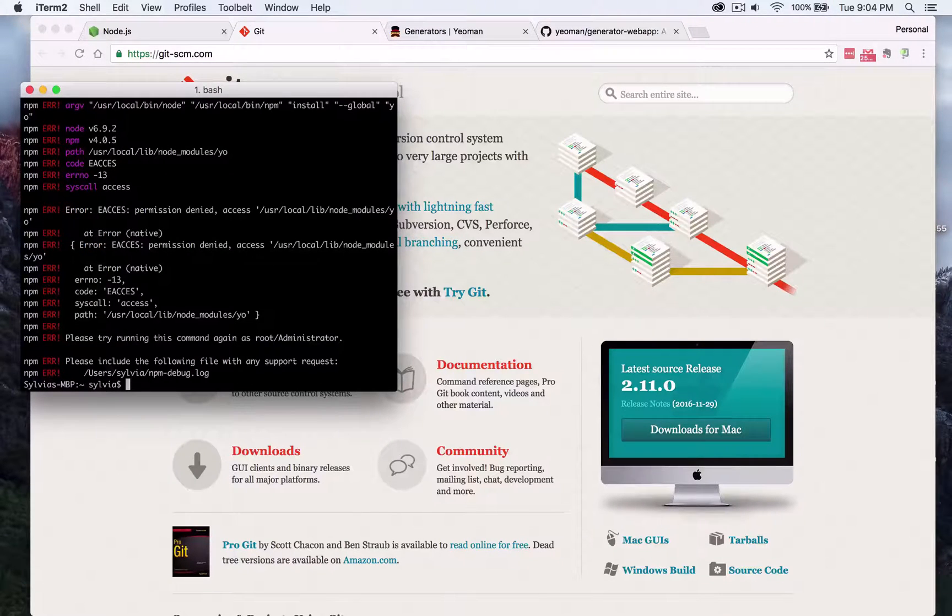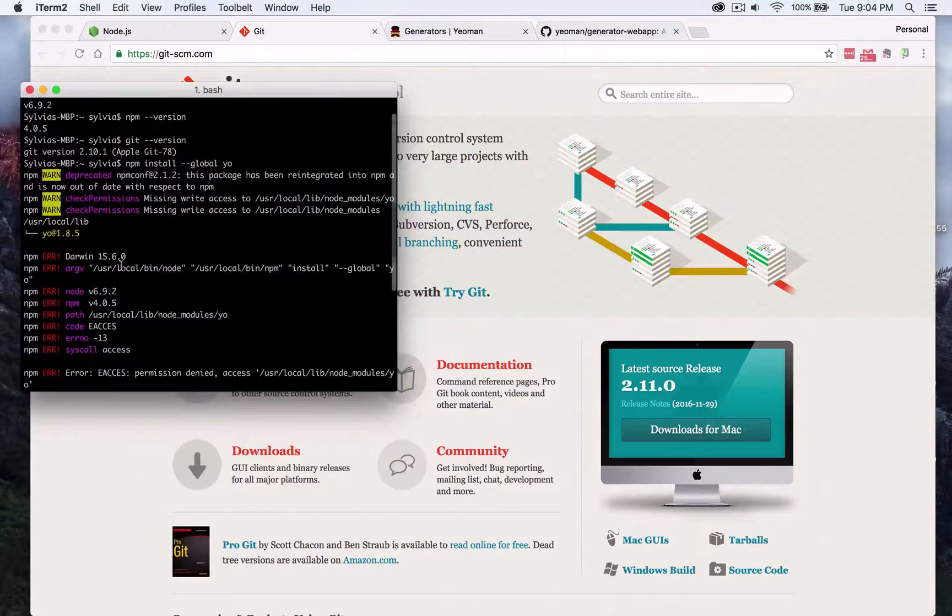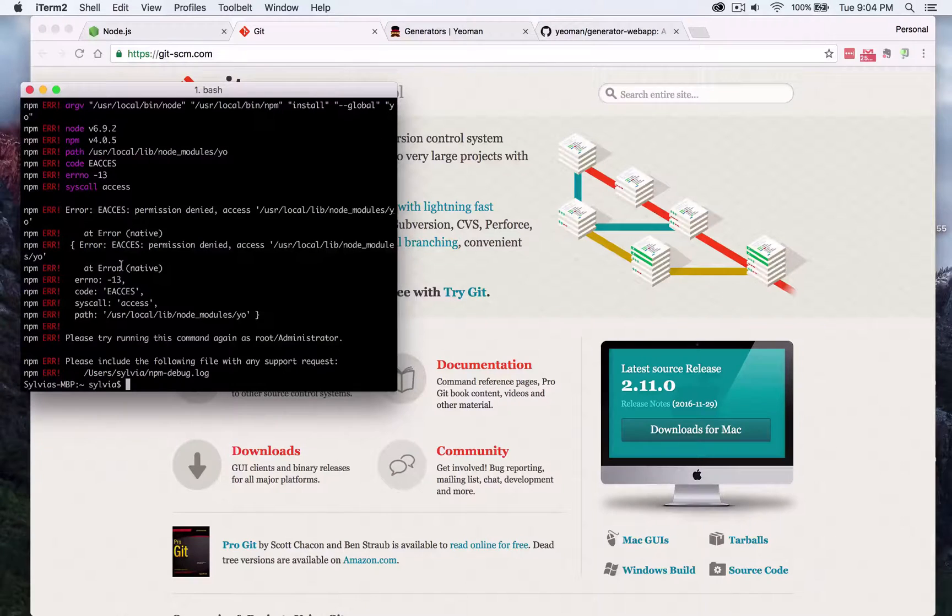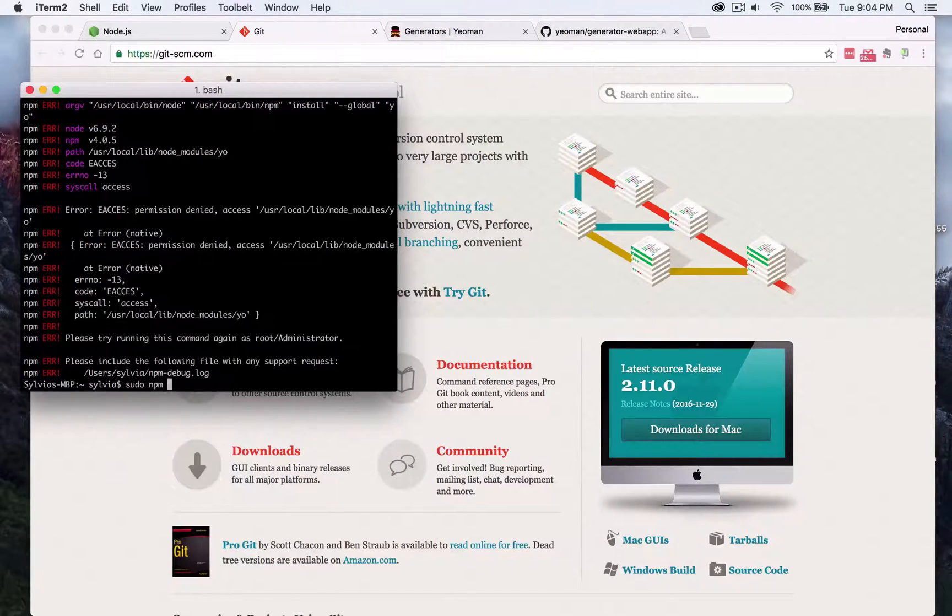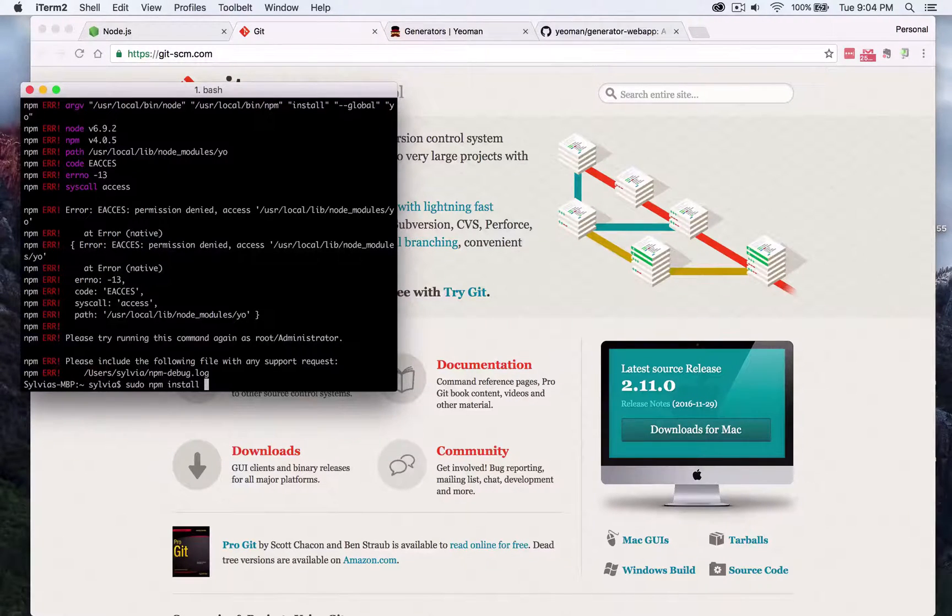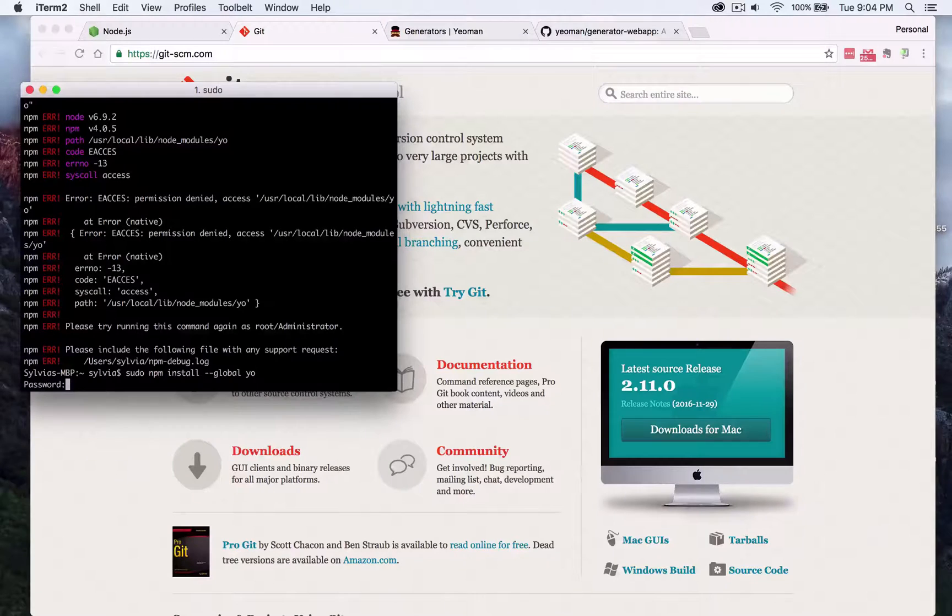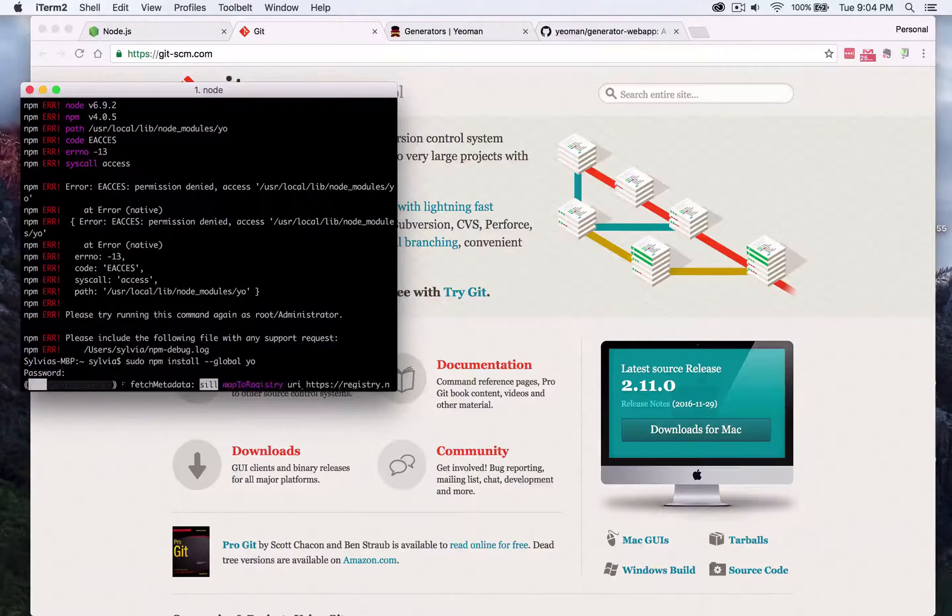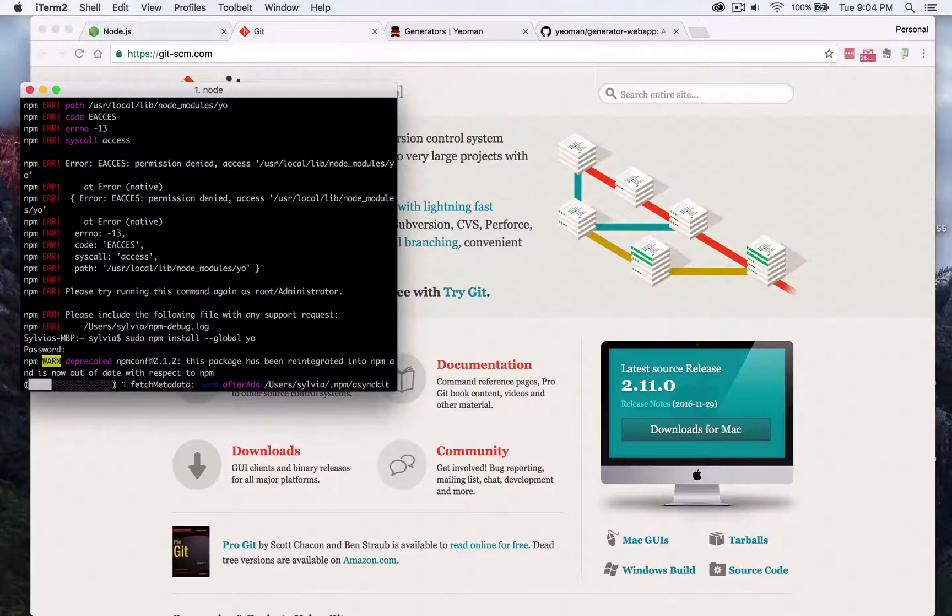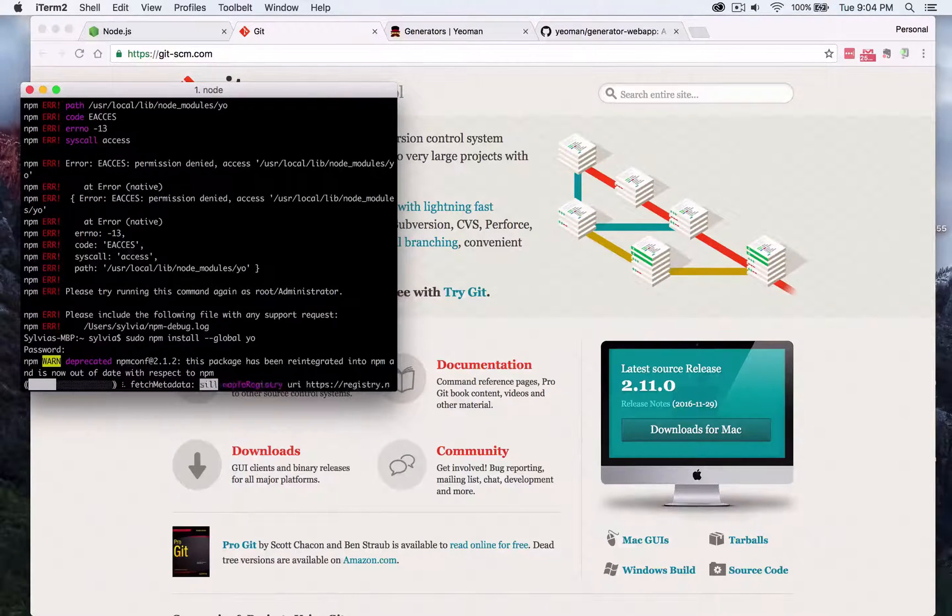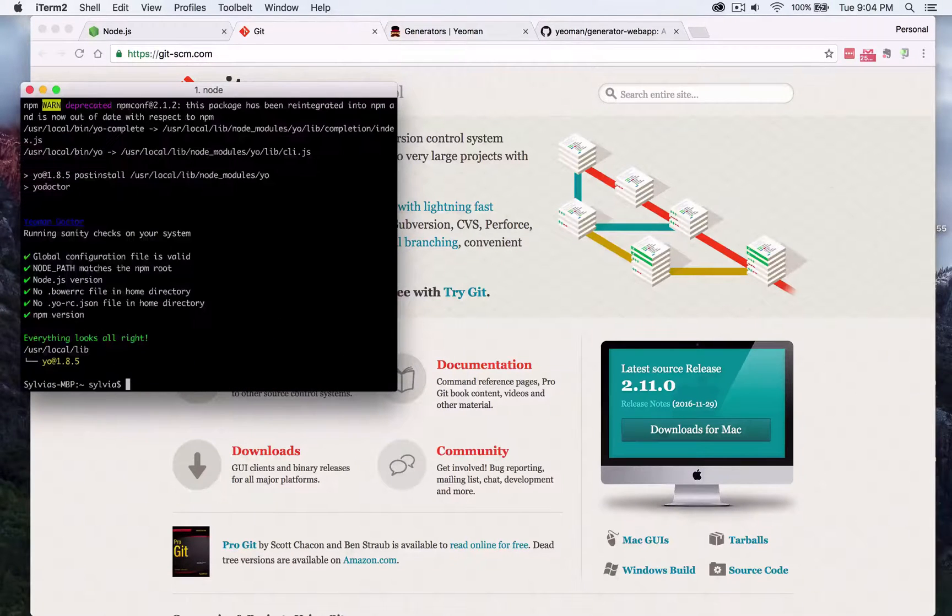In fact I think I get some errors if I reinstall it again. The error is I have to put a sudo command so sudo npm install dash global yo and that will allow me to install the toolset as an administrator of my computer and then it should go all the way through.